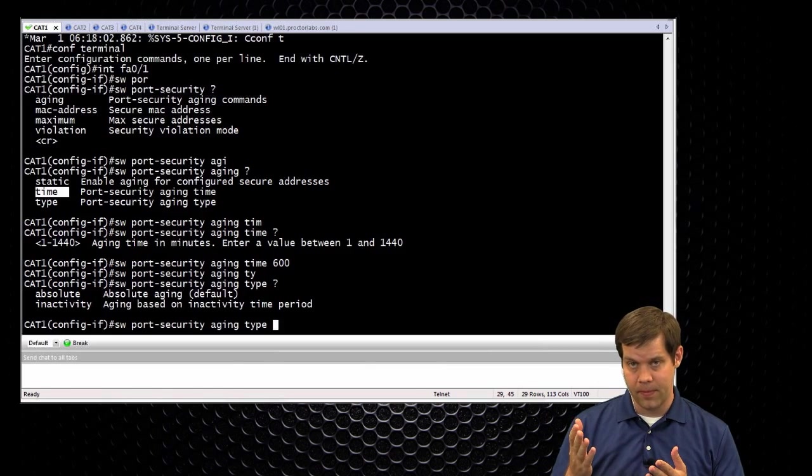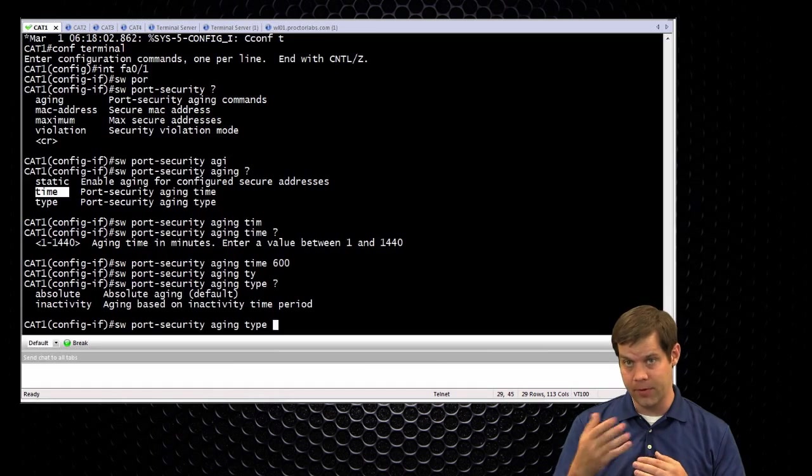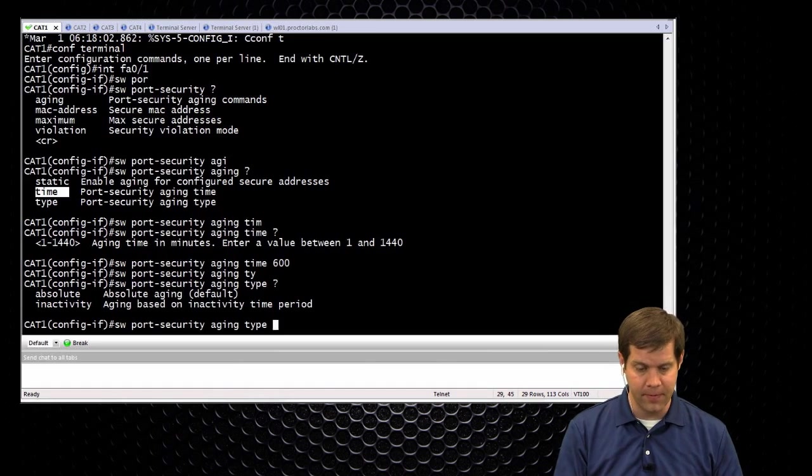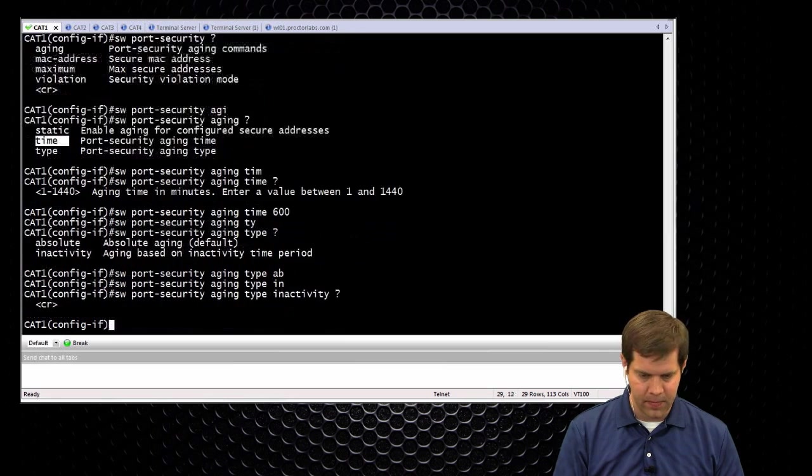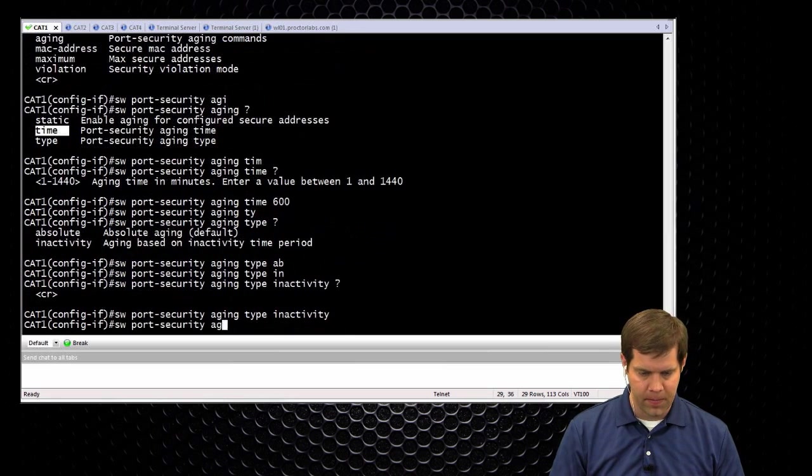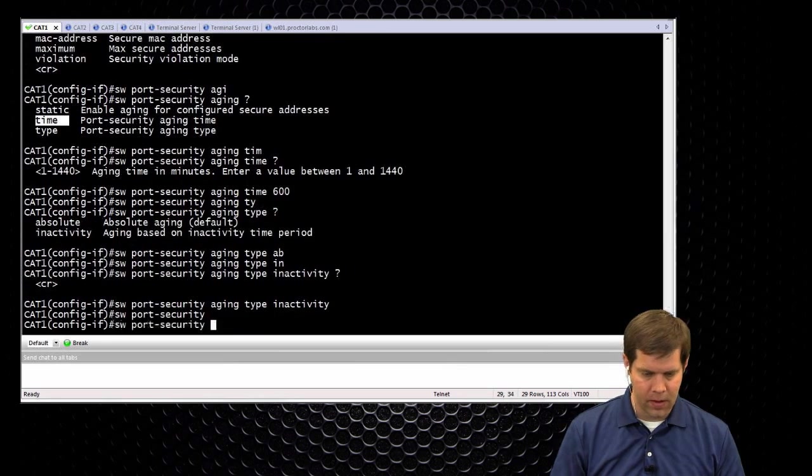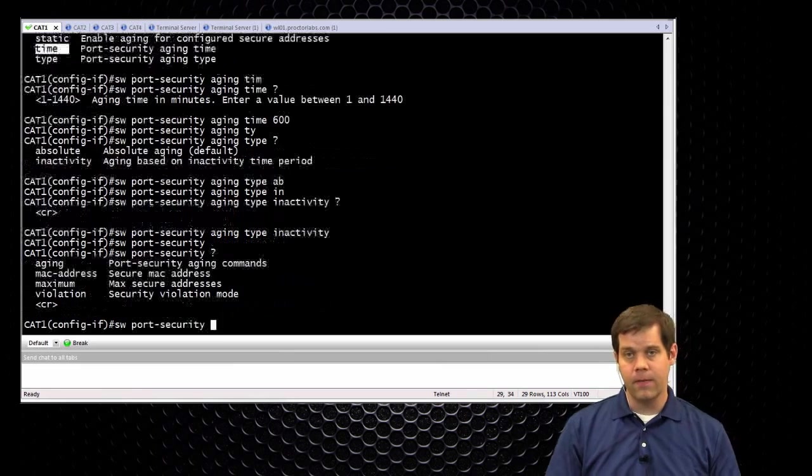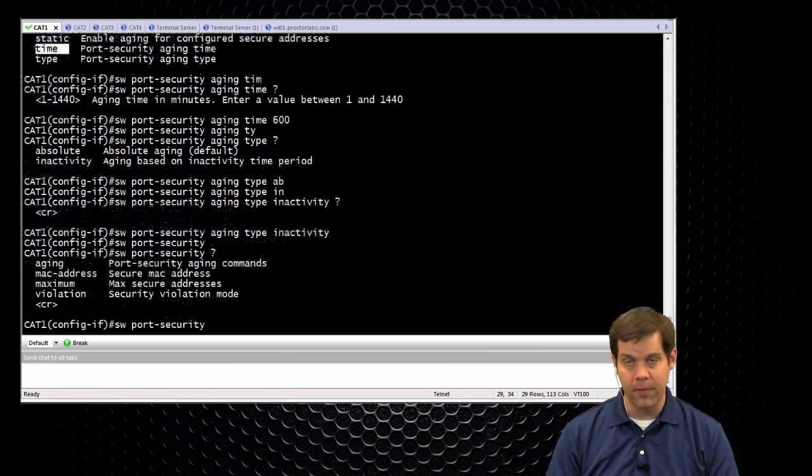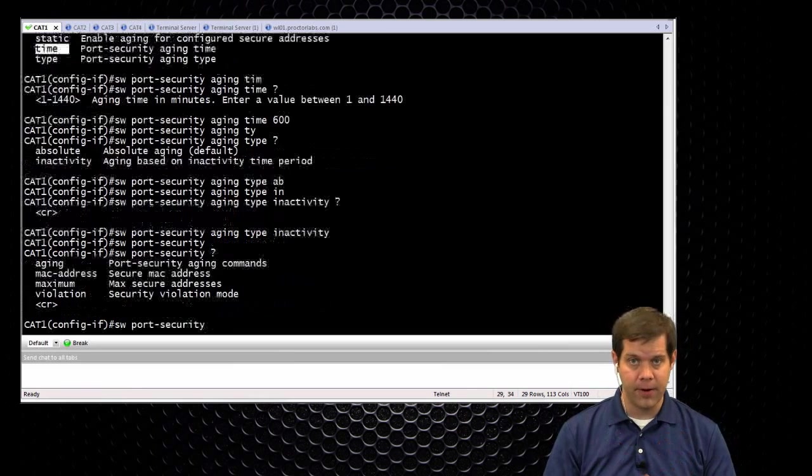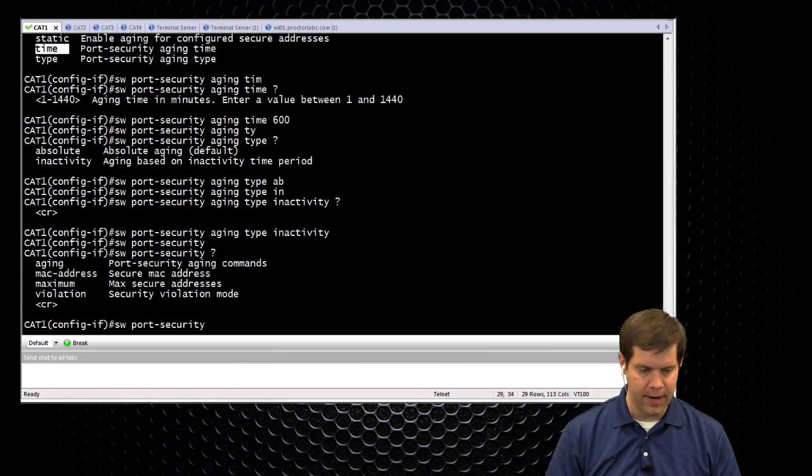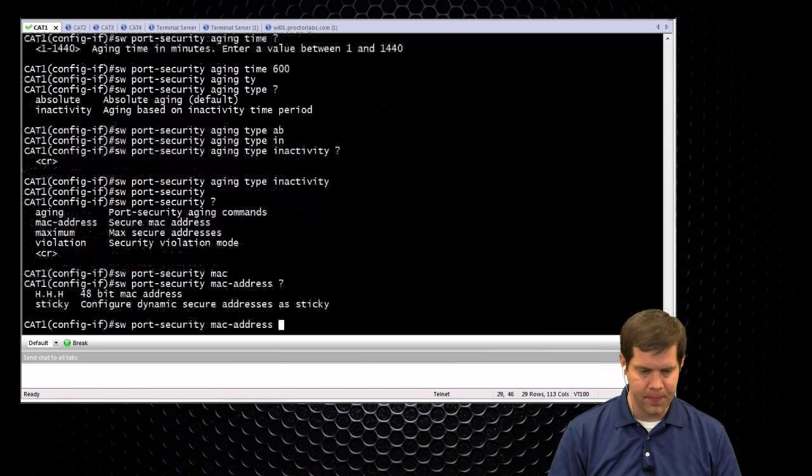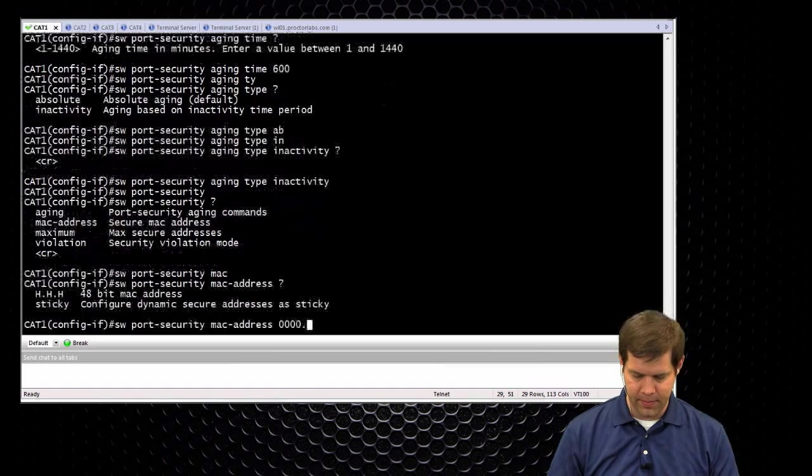If I do absolute or otherwise inactivity, once I stop hearing from it, then I start the timer. Otherwise once it sends another packet, the timer starts over. So those are the two different types of timers that you can do. So absolute is the default, we'll go ahead and do inactivity. And then by default everything, it's just learning addresses dynamically, which is fine.